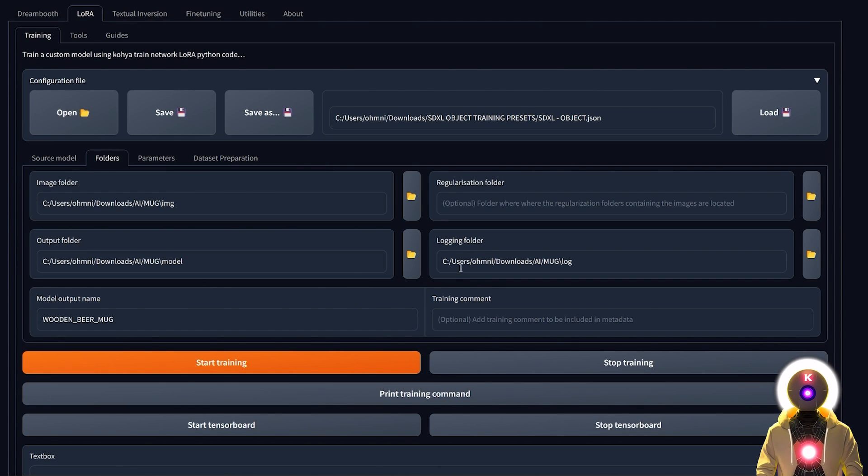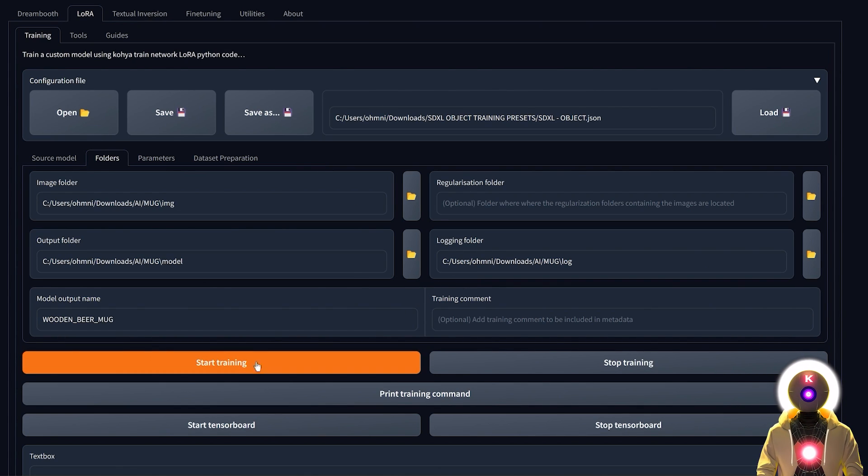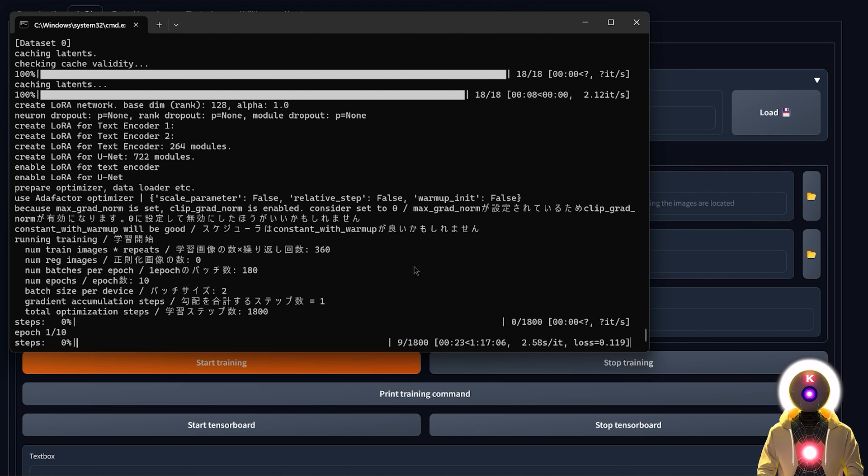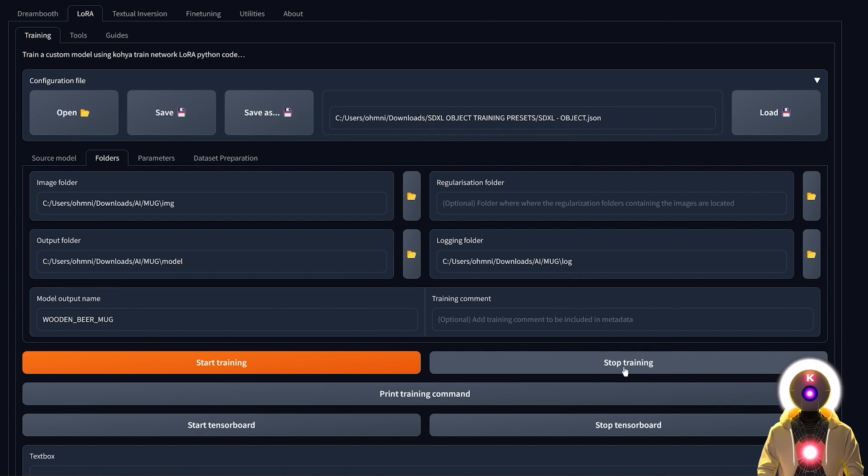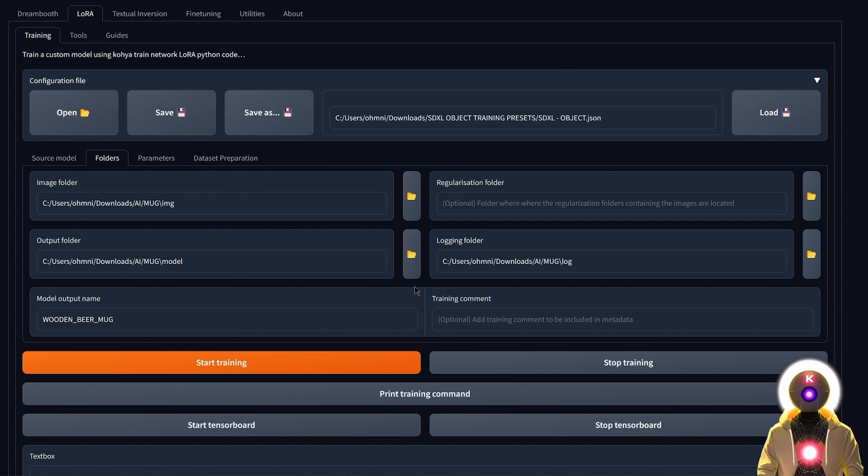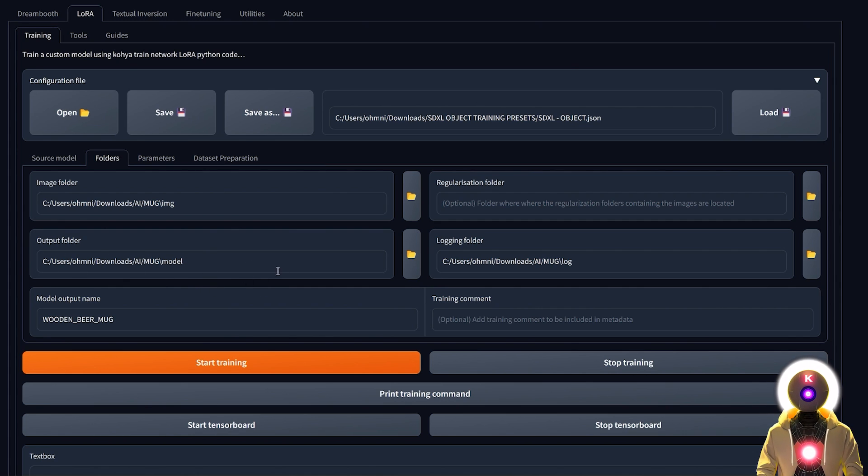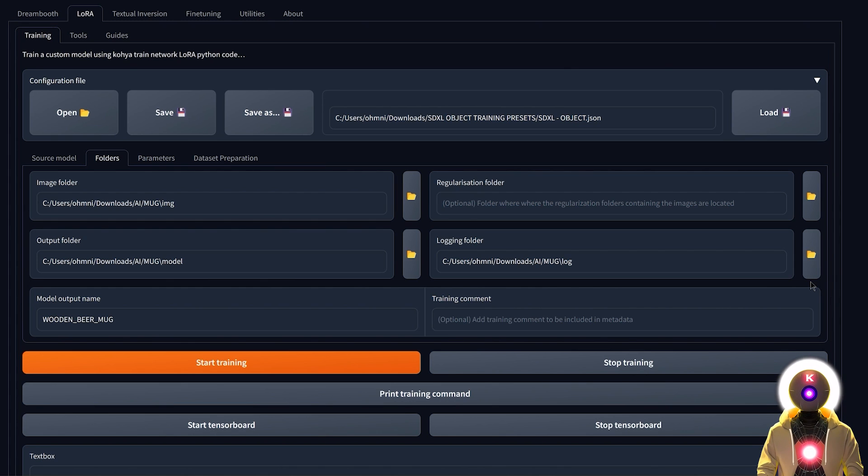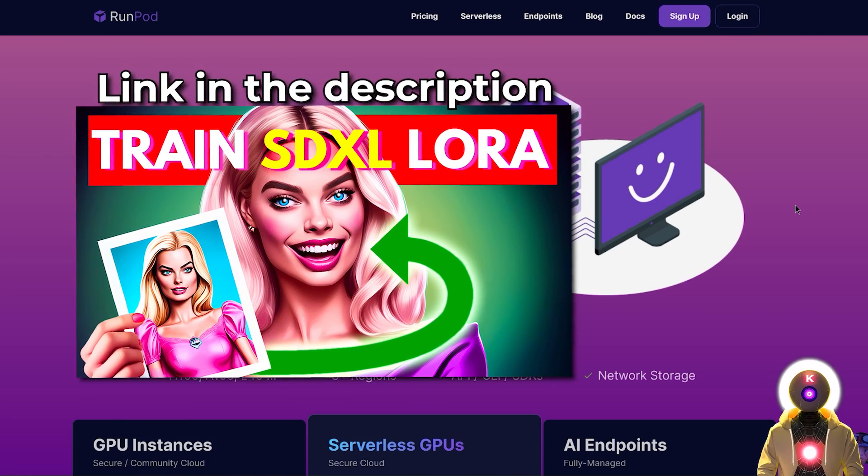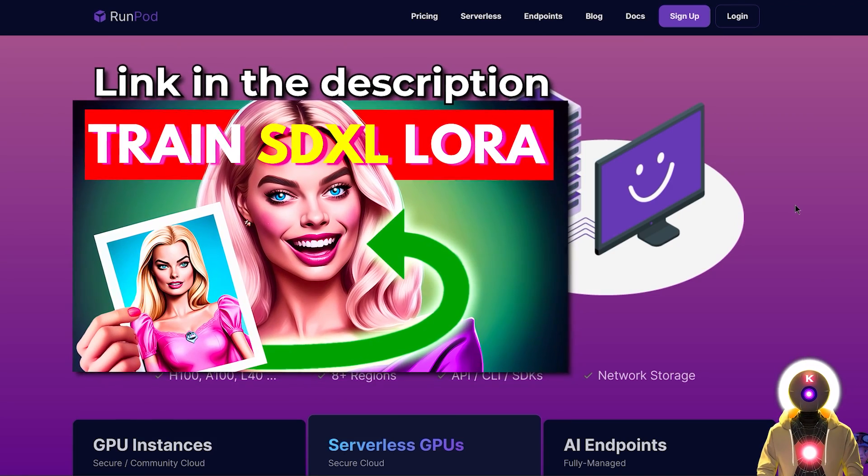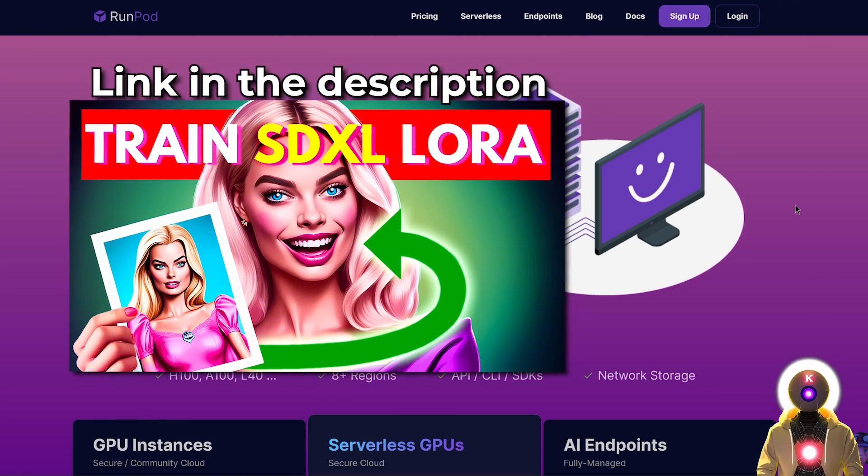Finally once we are done we are ready to start the training. In my case it will take around one hour to train. I'm not gonna do it because I've already done it before, but once this is done all the models will be saved in the output folder. As always, if your GPU is not powerful enough or if you don't have a GPU at all, you can rent a GPU on a website like RunPod and do the training there. Again I show how to do that in my previous LoRa training video.